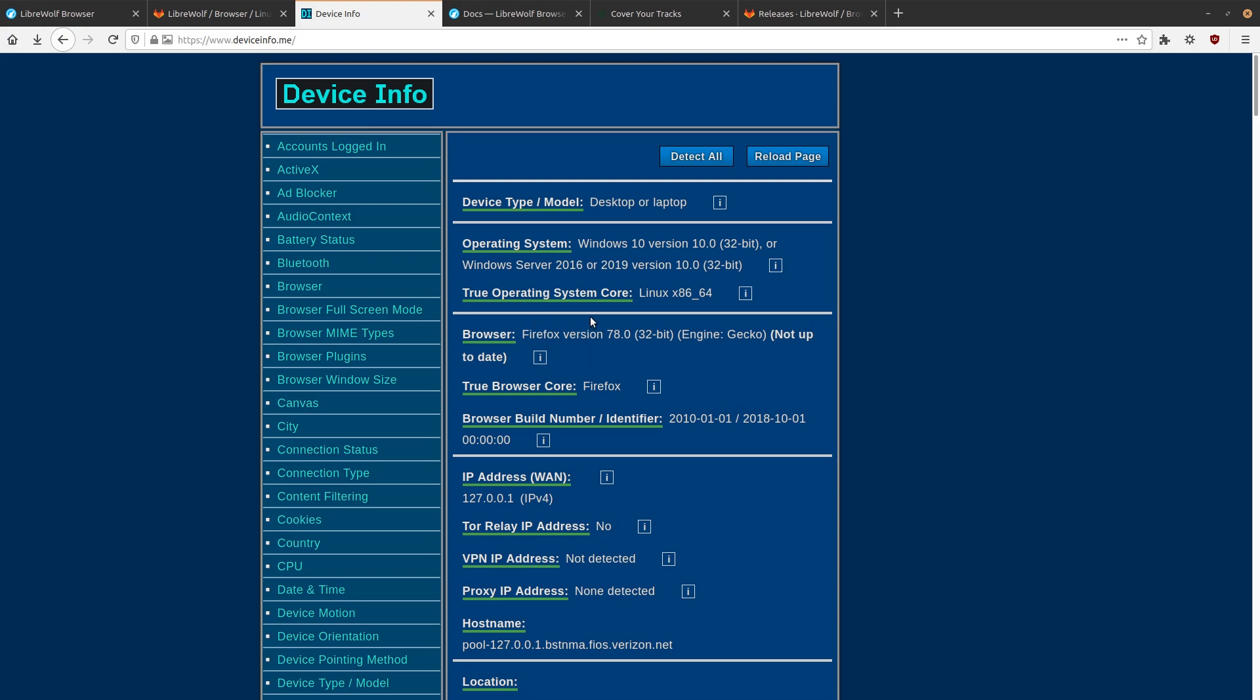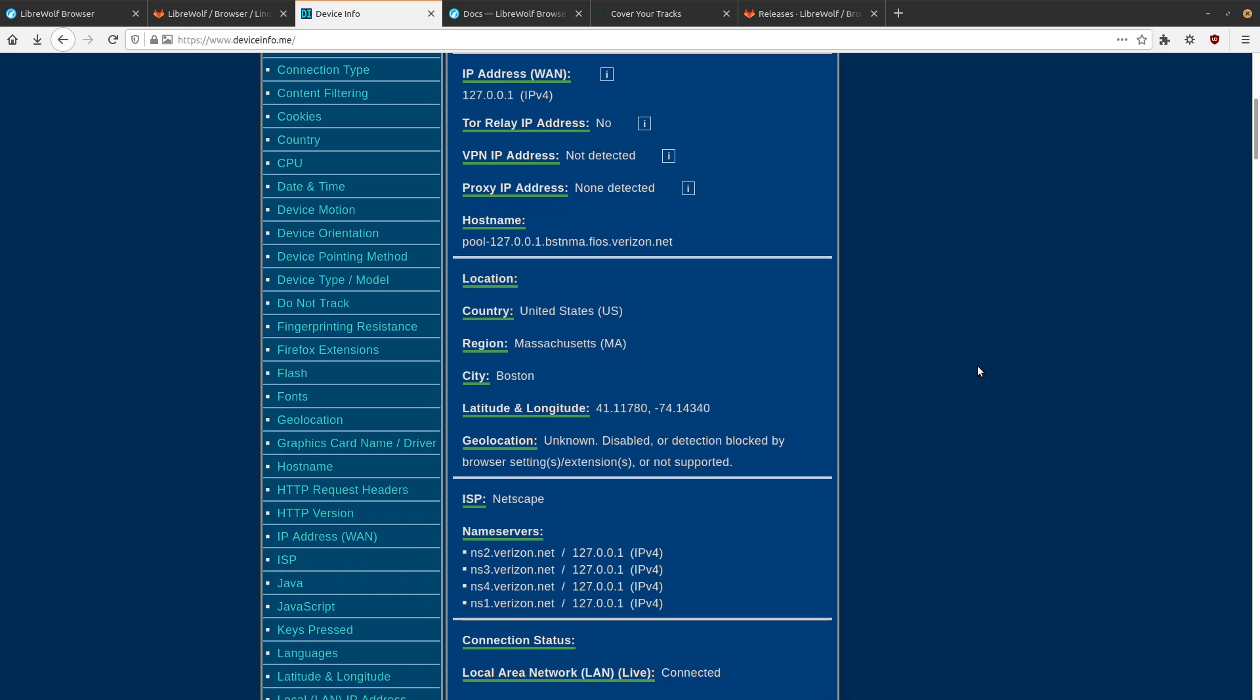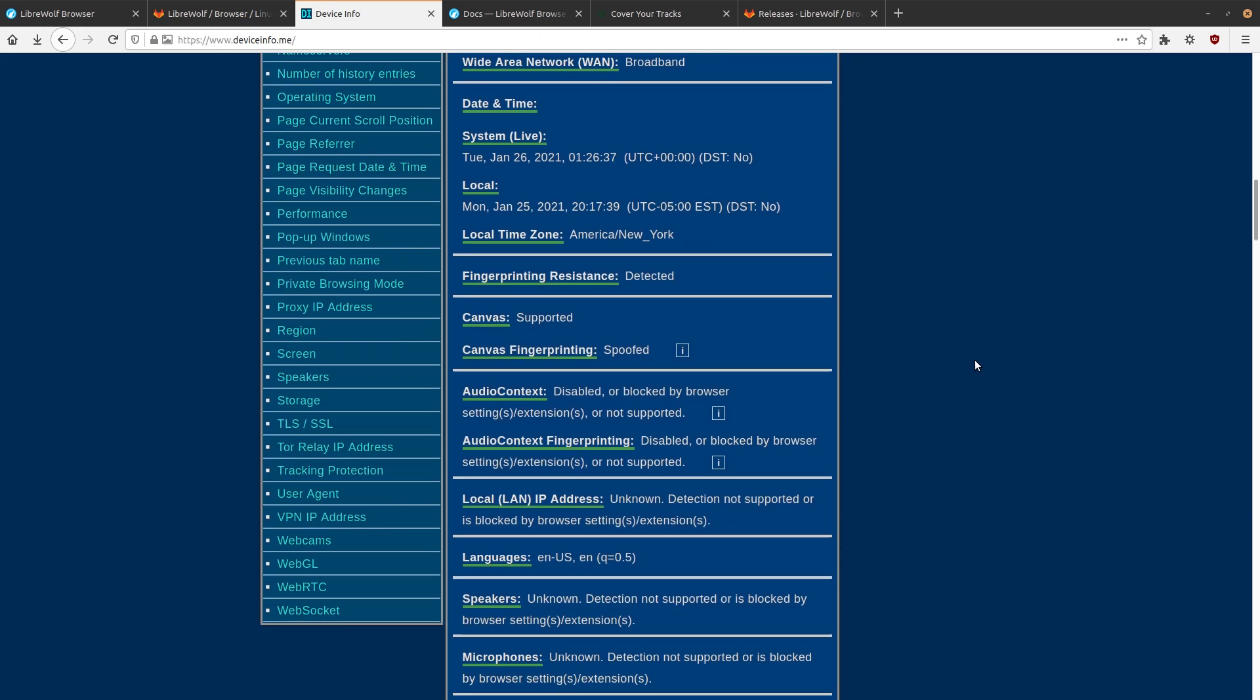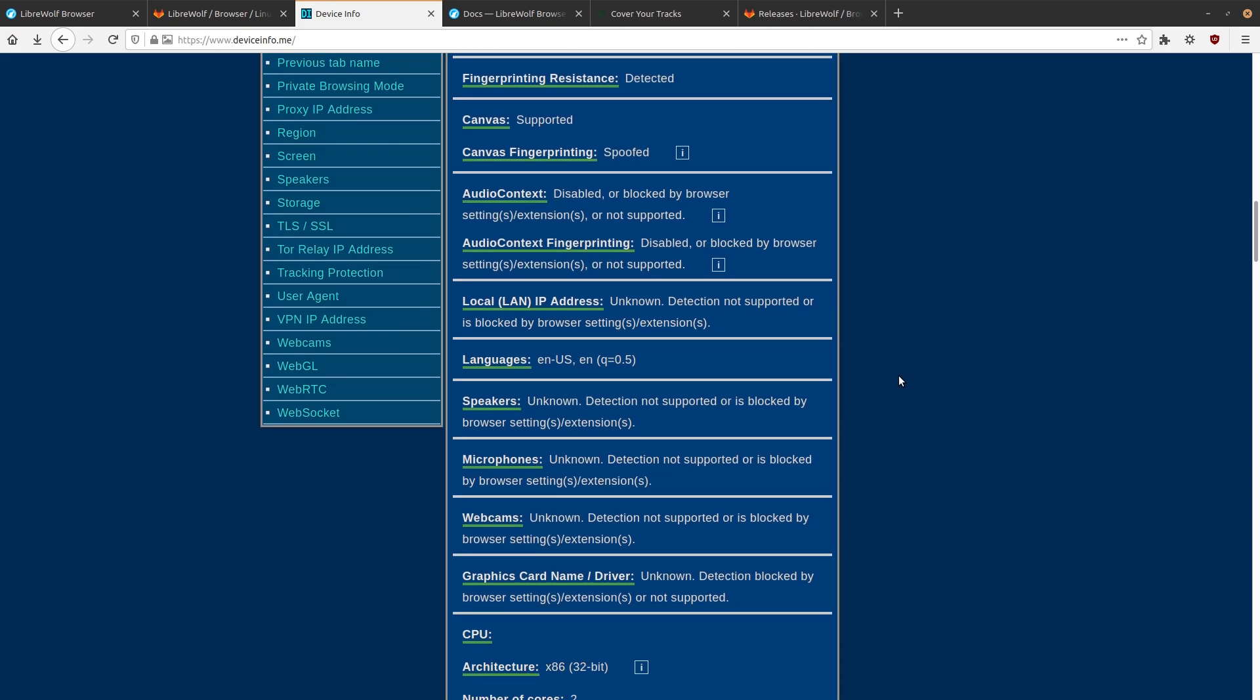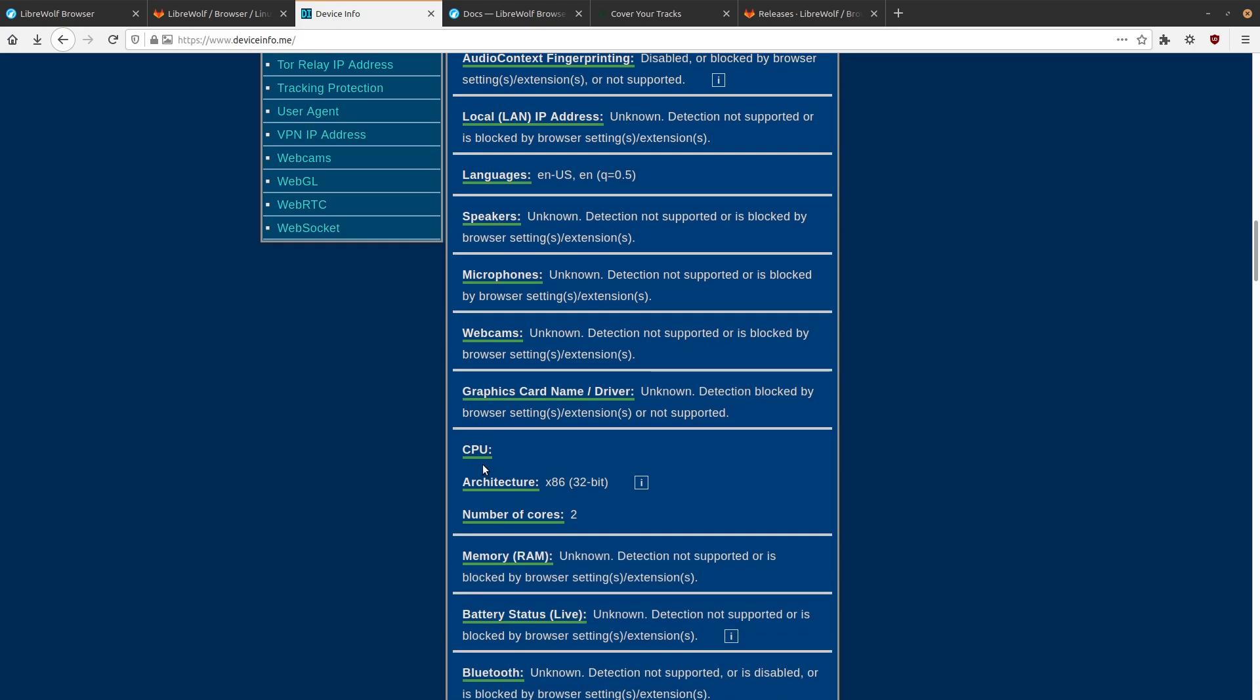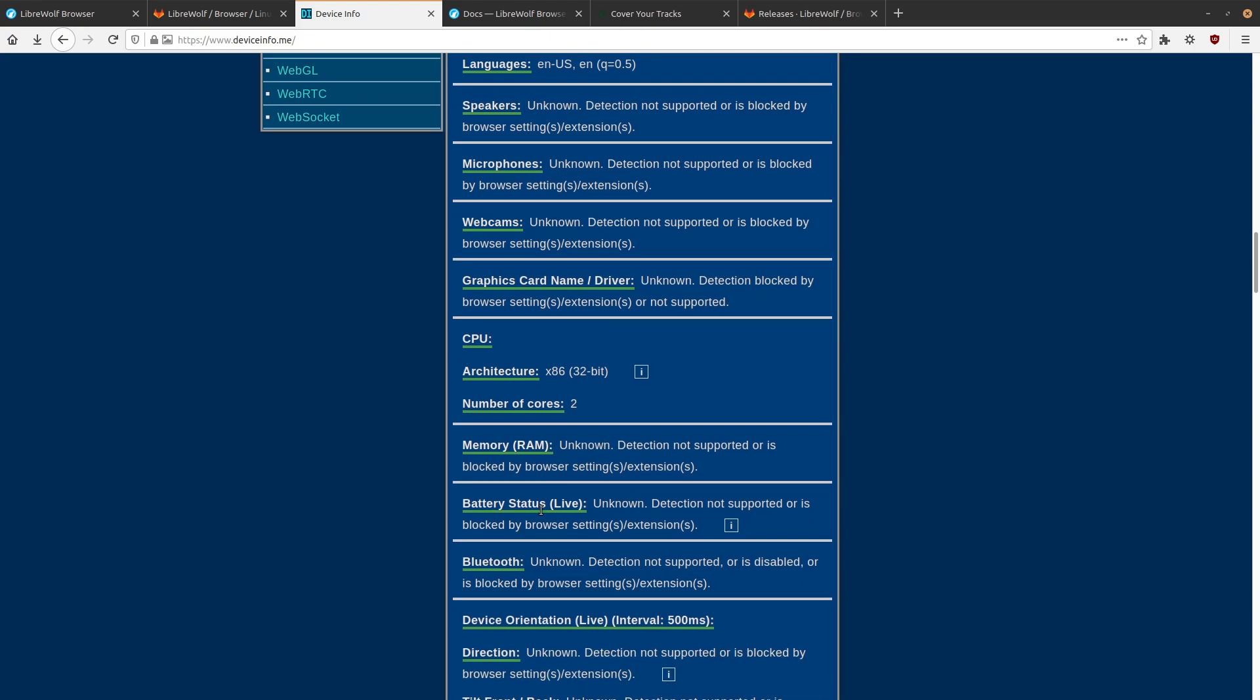So like if we look at my system information here on deviceinfo.me, my operating system is being reported as Windows 10, a 32-bit version. Pretty funny. I wonder how many of those actually show up in the wild. If we scroll down a bit more to my hardware info, let's see. So like microphones aren't being detected, webcams aren't being detected, graphics cards aren't being detected. Normally, if you have any of that stuff in your computer, it can be detected when you go to websites. Not even my CPU is able to be detected accurately. It thinks that I only have two cores. It basically thinks that I'm on a 32-bit system, which I obviously am not. I'm on a 64-bit one.